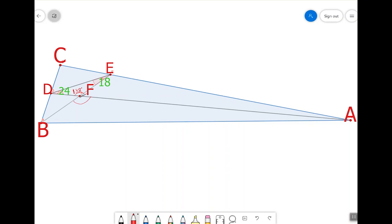Note that angle F is a vertical angle to angle BFA. This means that they are congruent, so angle BFA must also measure 138 degrees. And now we discover a really important fact, one that will ultimately let us find the measure of angle C.